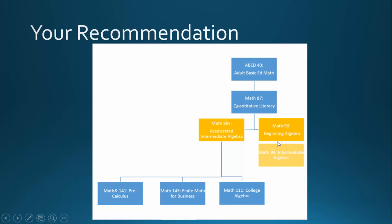In this case, sign up for Math 90, STEM Introduction to Algebra, followed by Math 99, STEM Intermediate Algebra. The same topics will be covered as in Math 99x, but at a slower pace and with some extra time built in for looking at applications.